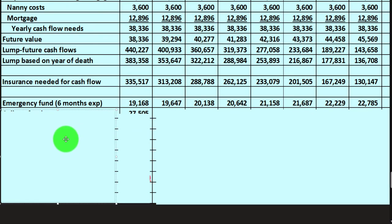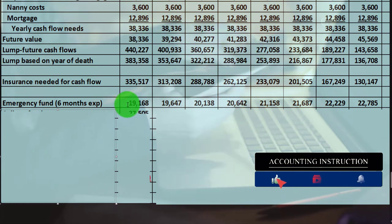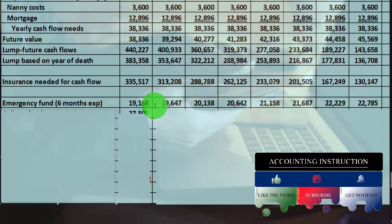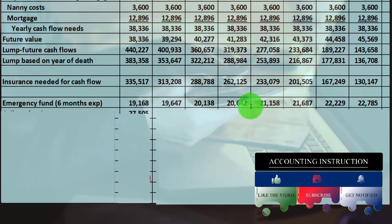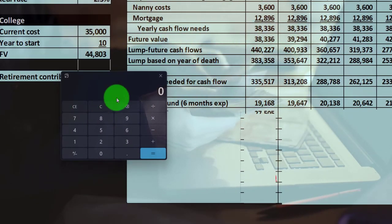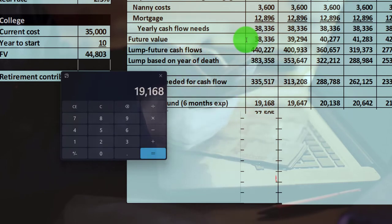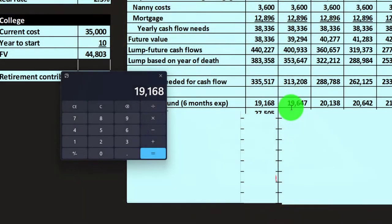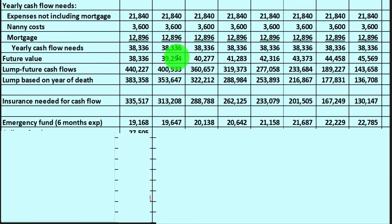Then we have the emergency fund, which acts differently — it's half of our yearly costs as a one-time fund. But if I die next year, the emergency fund goes up in future value terms. So the $19,168 is half of the $38,336, and if I died a year later, it would be the future value, so I'd take the $39,294 divided by two. It's a one-time calculation based on half of whatever year's worth of expenses applies.